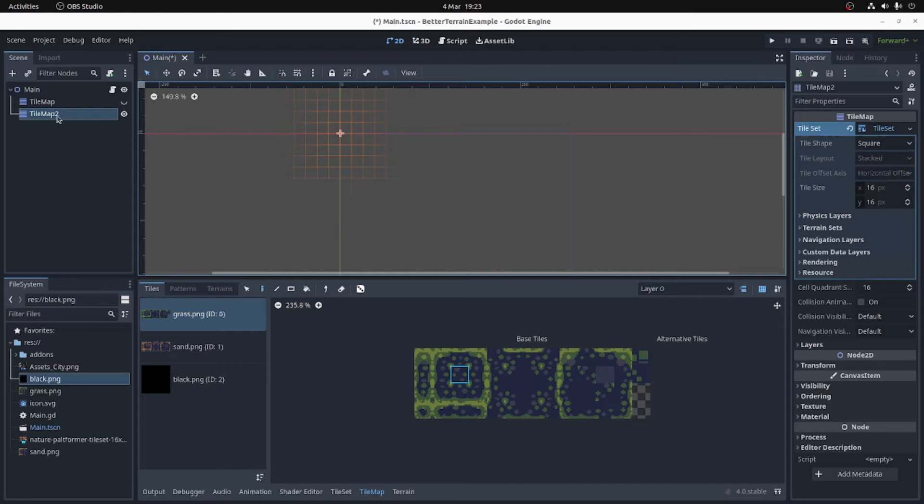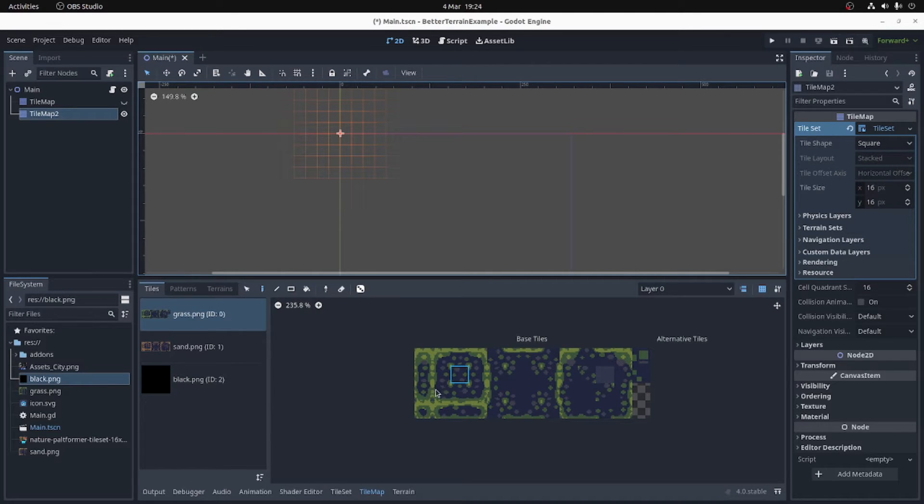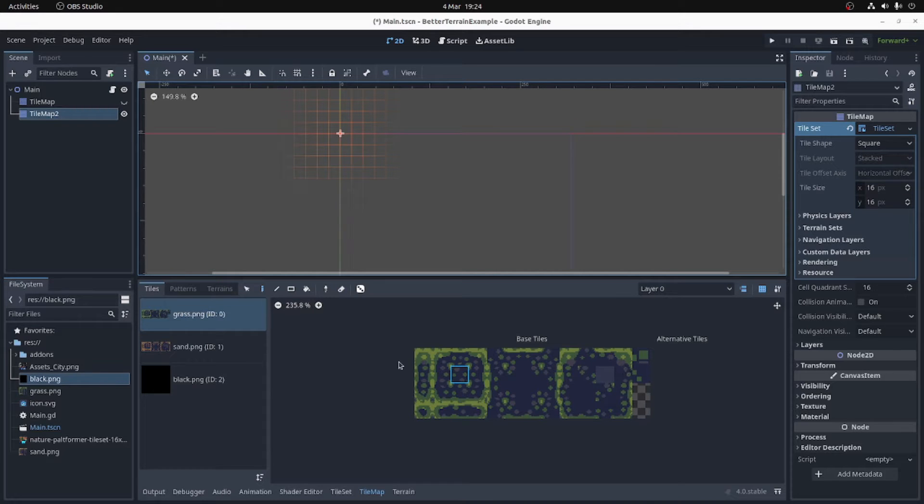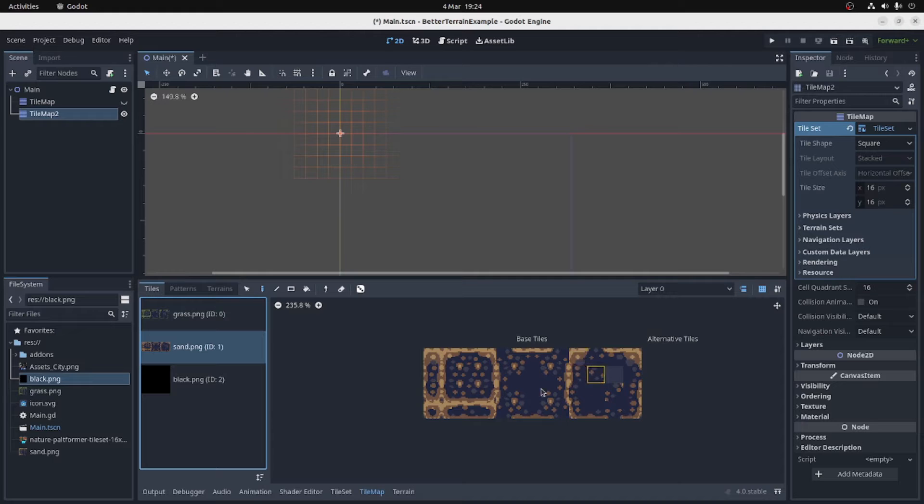So here I have a tilemap. I have three atlases. There's Grass, which is your standard 47 tile corners and edges tileset. There's Sand, which is the same thing, that's brown instead of green.